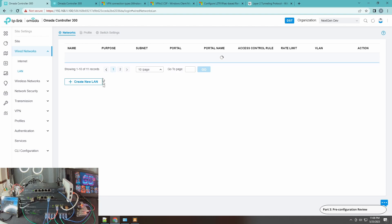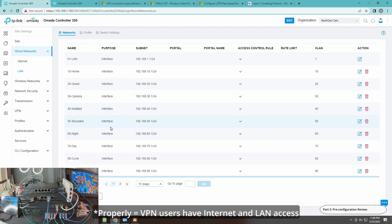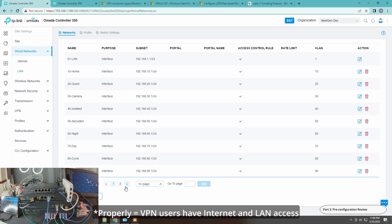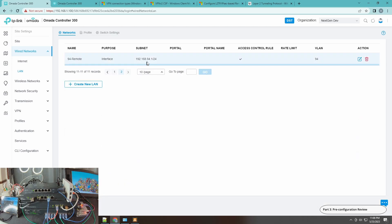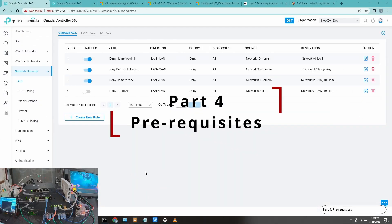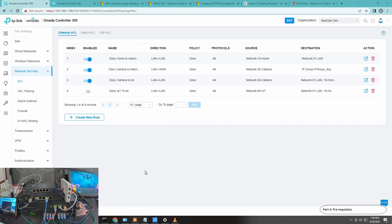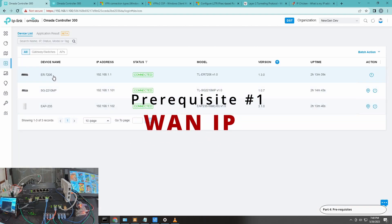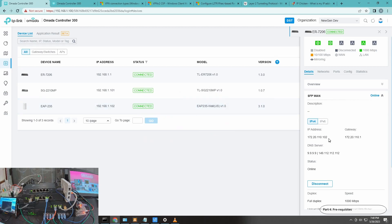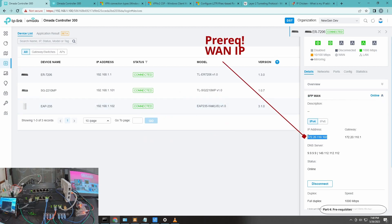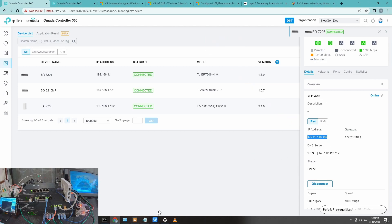One thing that is a little interesting here is that for IPsec to work properly, the network you define on the client shouldn't be defined anywhere on this network. That's why I'm showing you this LAN — you can see I don't have a 192.168.100 network here, so we'll use the dot-100 network to simulate our remote connection. For prerequisites, since this is public facing, you will always need your public IP address.